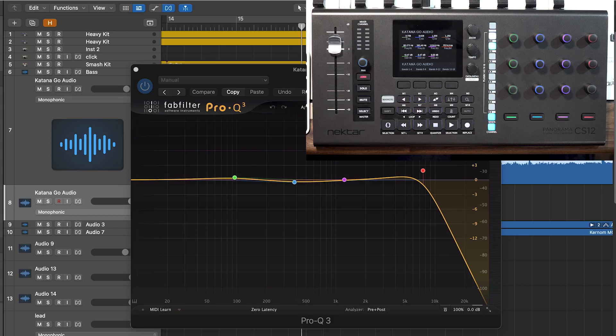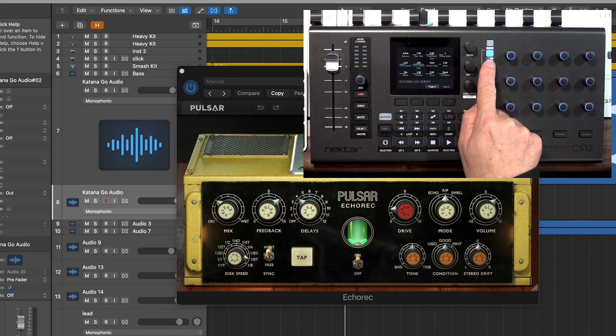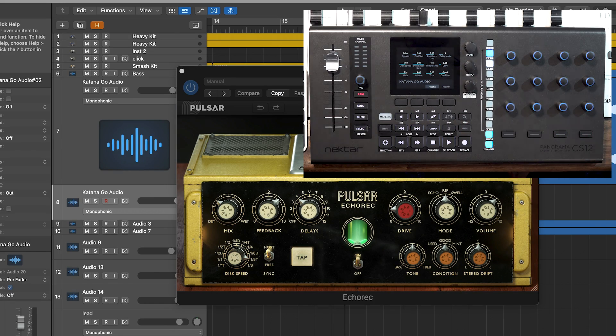Nectar have done a great job of mapping all of the Logic plugins and a great many of the popular plugin brands, such as Universal Audio and FabFilter. But as we all know, there are about a billion plugins out there. However, the CS12 and its Control Core host software just gets on and maps these plugins across the pots. There is also a very active Nectar user community who are creating and sharing plugin maps for the more rare or unusual plugins which the team at Nectar have just not got around to yet.